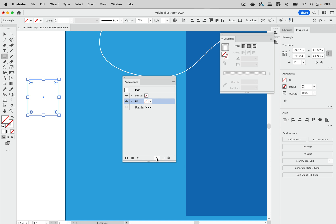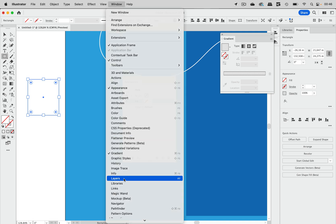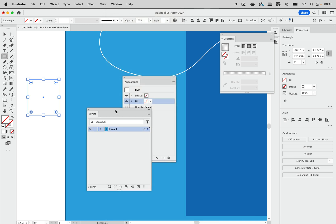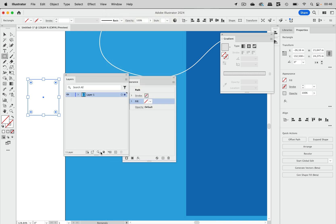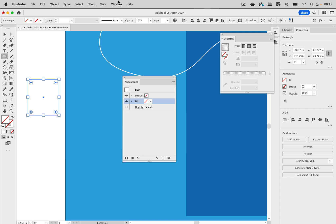If you want to check whether your object has an appearance or not, particularly the special appearances, you can go to Window, Layers. And in the Layers panel, locate the object and you see when the target symbol is not filled, then you do not have a special appearance on it.